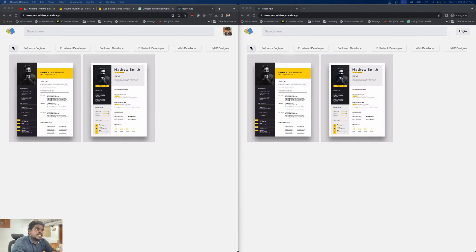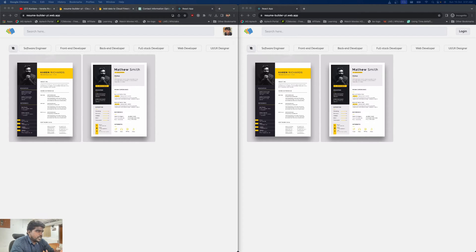Welcome back guys. Today in this video I'm going to demonstrate the project called the Full Stack Resume Builder, which allows the user to build their own resume and download it as a PDF, PNG, JPG, or SVG — whatever file format they need — by customizing their own template.